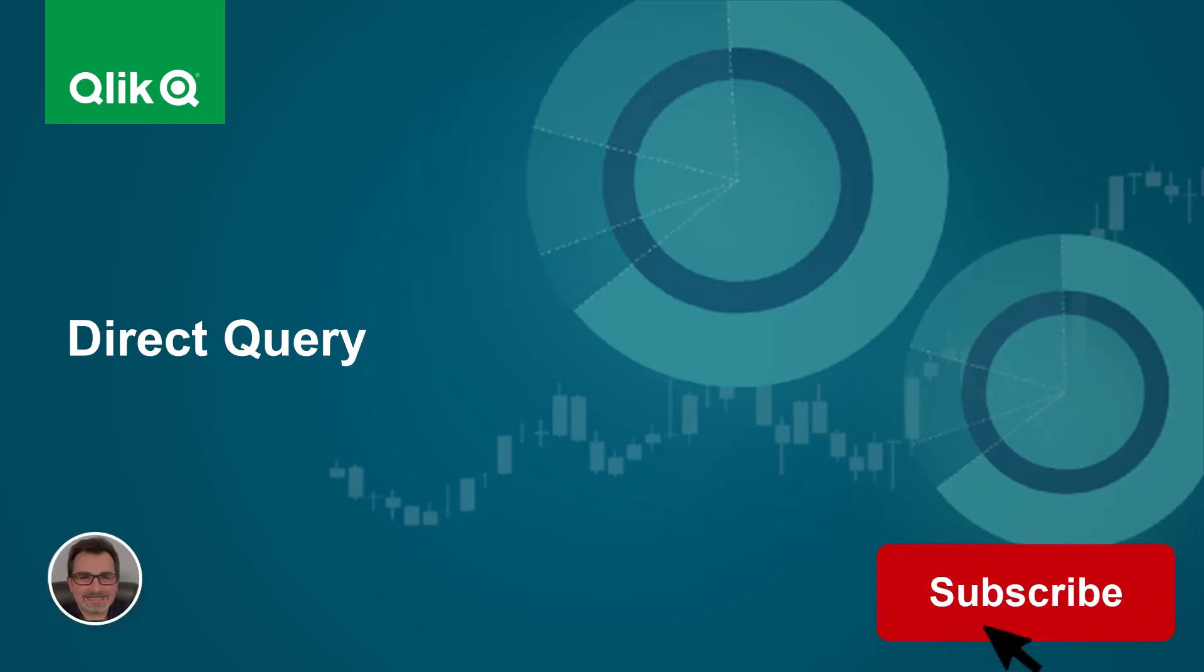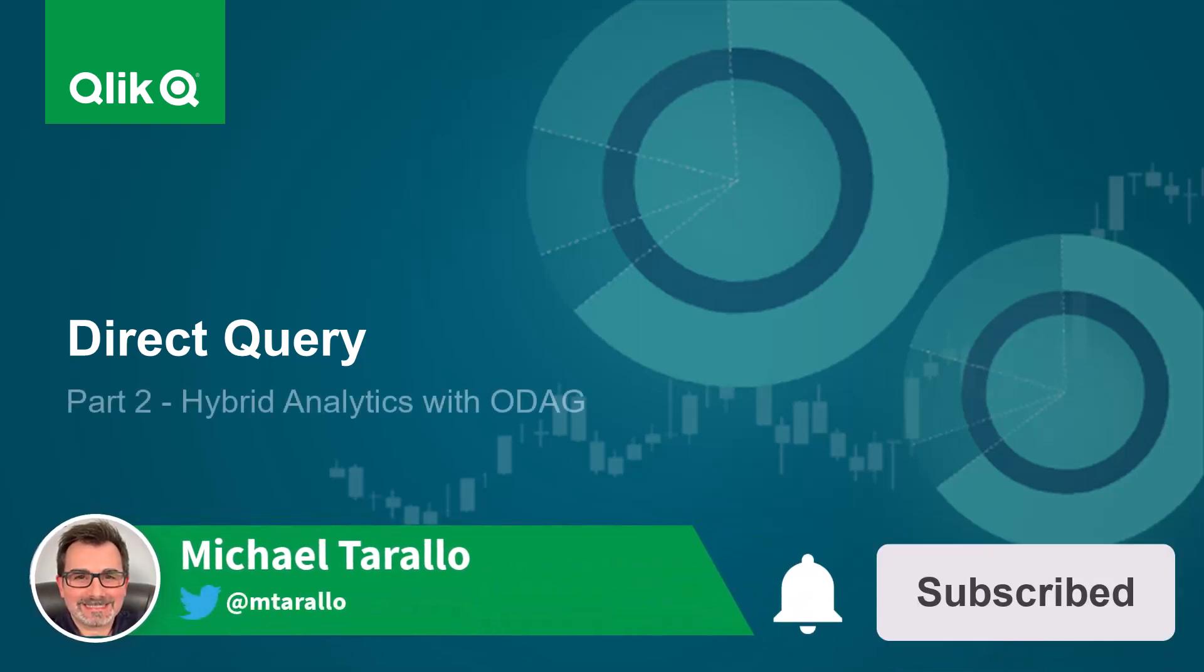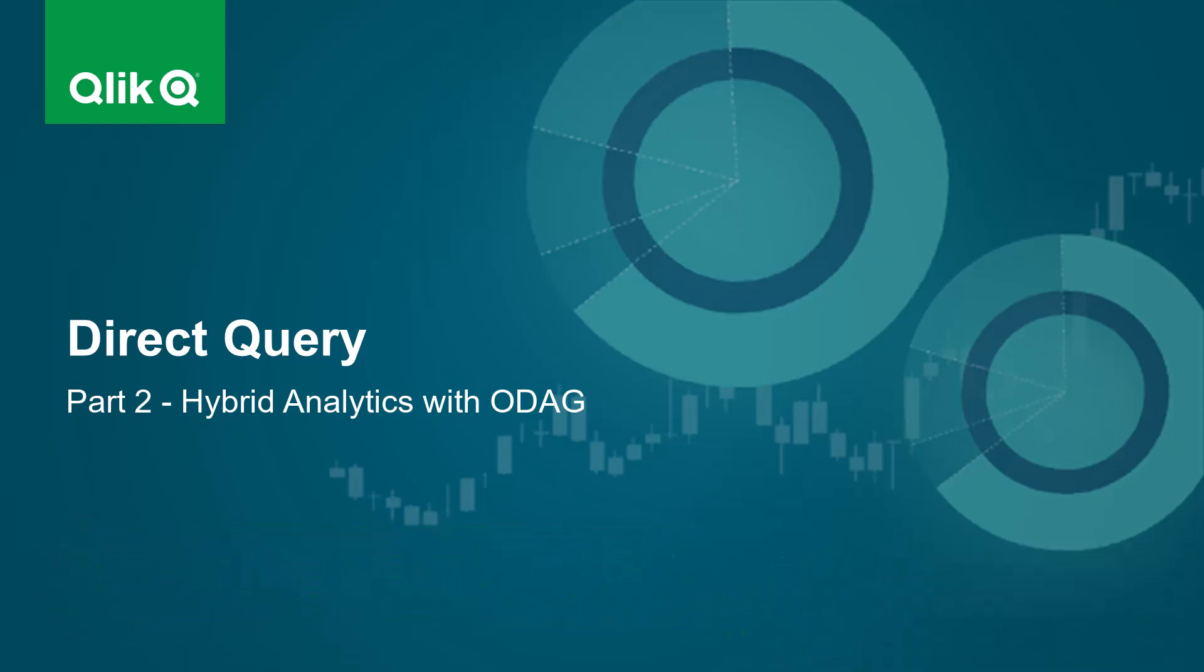Hey guys, this is Mike Tirala with Qlik. This is part two of the direct query series. In part one, I gave you an example of creating a direct query connection and provided some general information on operation and overview.